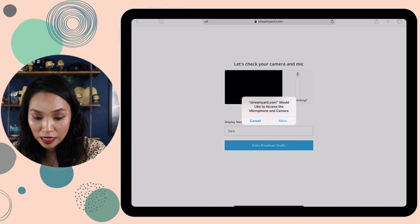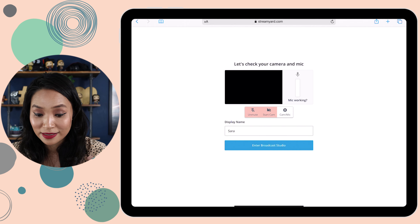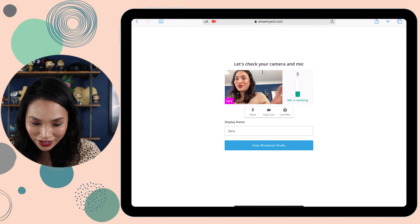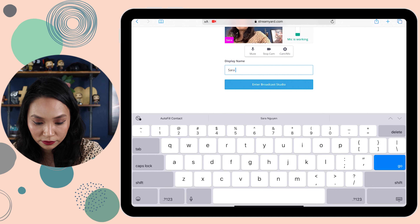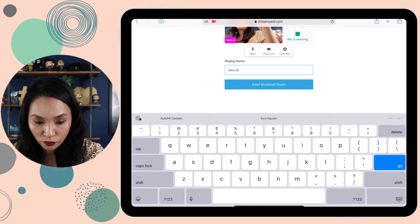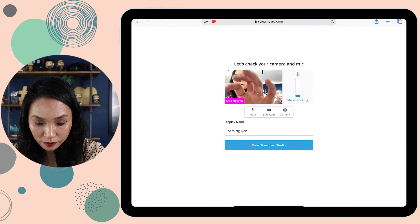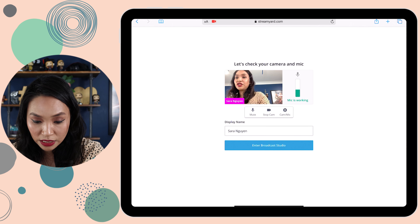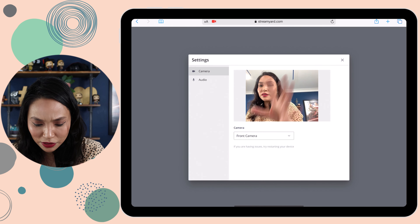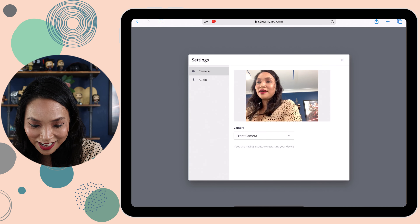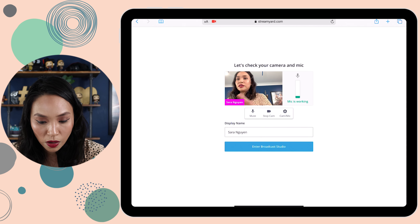You need to allow StreamYard to access your camera and microphone, otherwise no one will be able to hear or see you. In 'Display Name' you can change this — it has my name and I can add or remove whatever I like there just by typing. I can also change the camera and microphone settings if I had multiple cameras, but there's only one because I'm using my iPad. If I was plugging in microphones, it would show the different microphones as well.